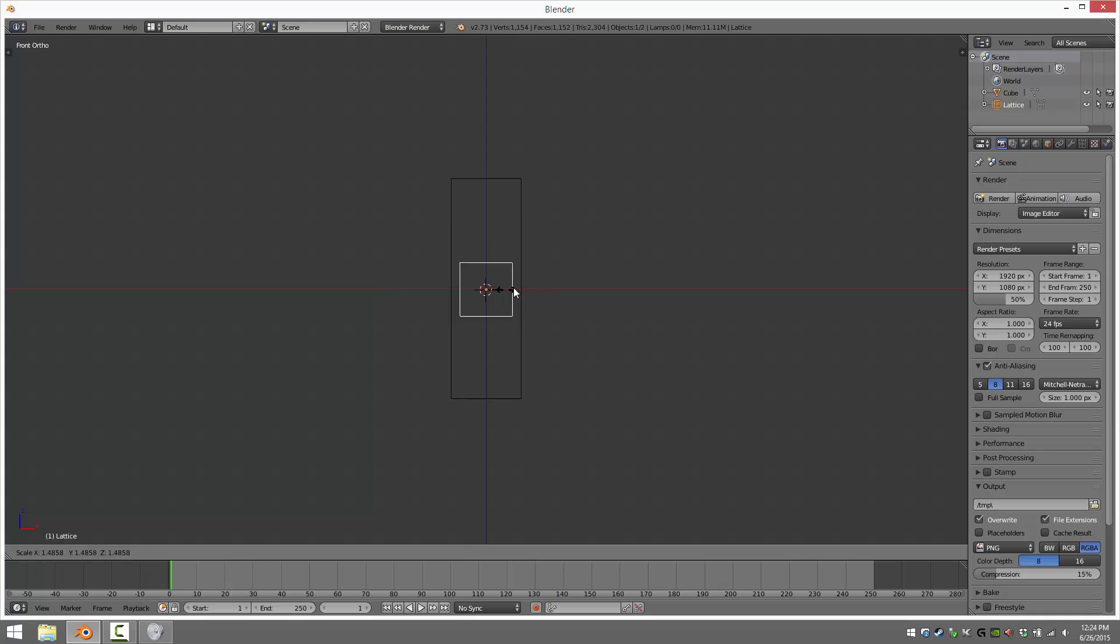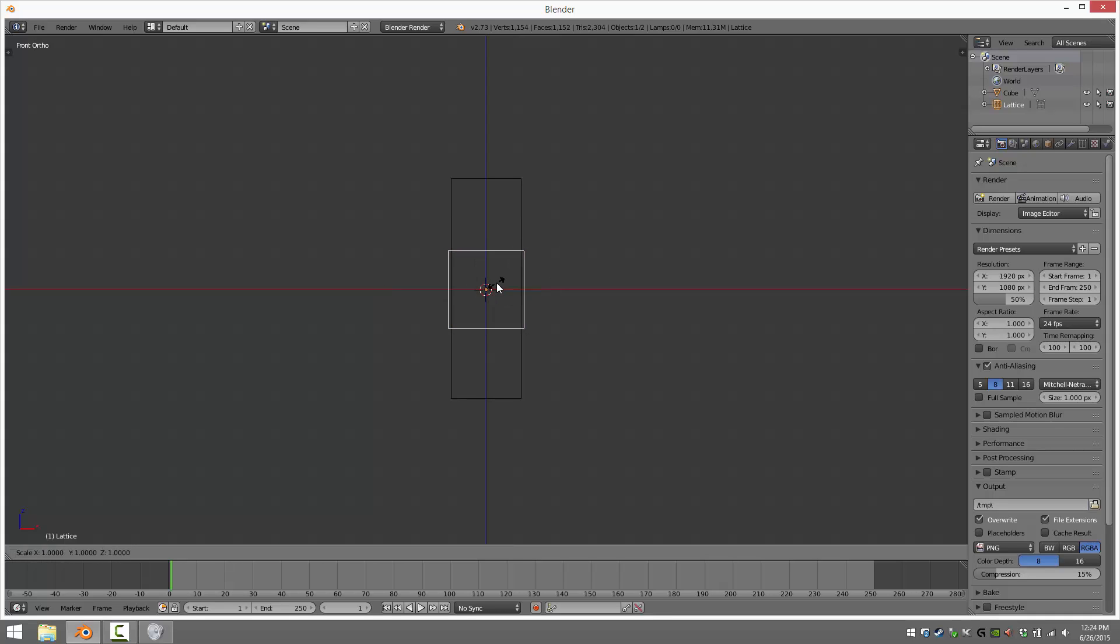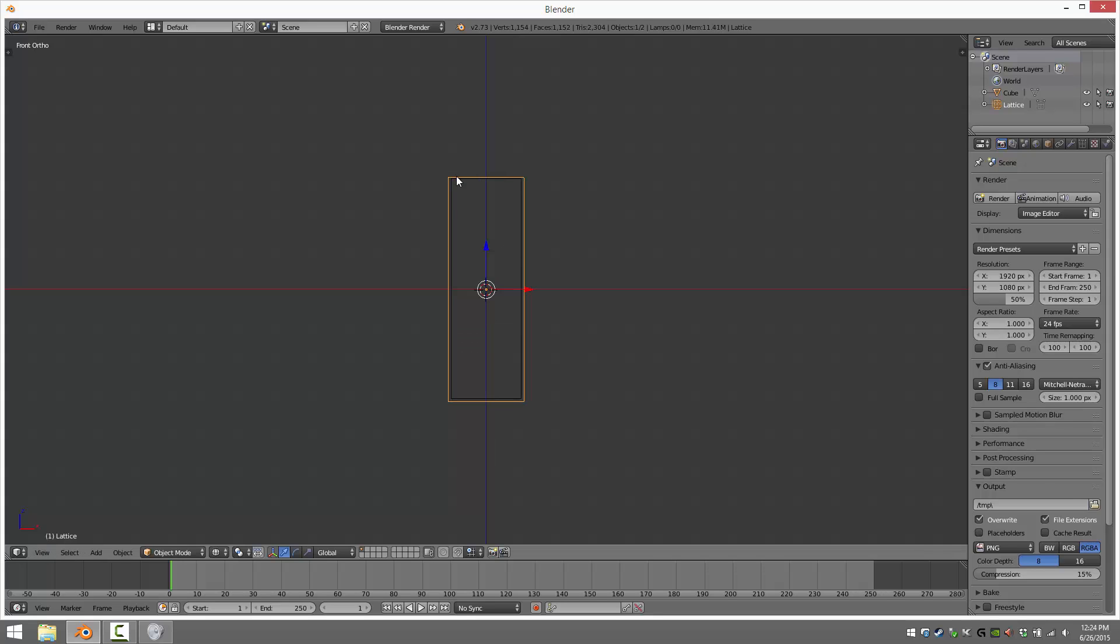The first thing you want to do is scale up so you slightly contain the underlying source. And then we're going to scale in the Z-axis. Same deal. We just want to slightly exceed the bounds of our underlying shape. Let me just check from the side. There. Perfect. So we're bounding our shape perfectly with our new lattice.